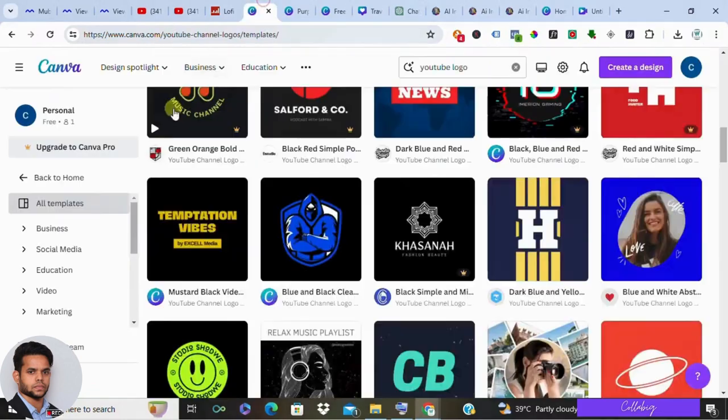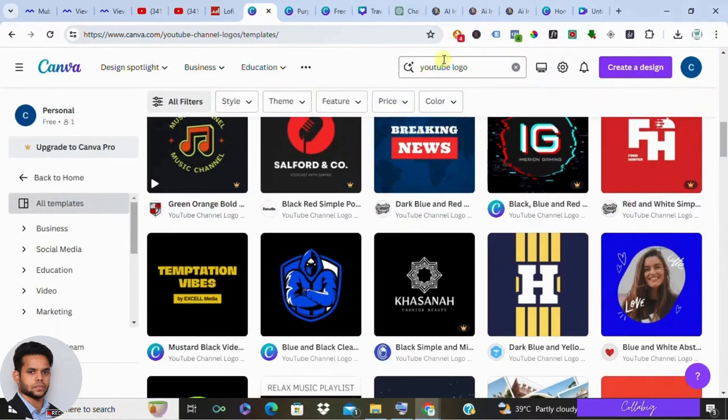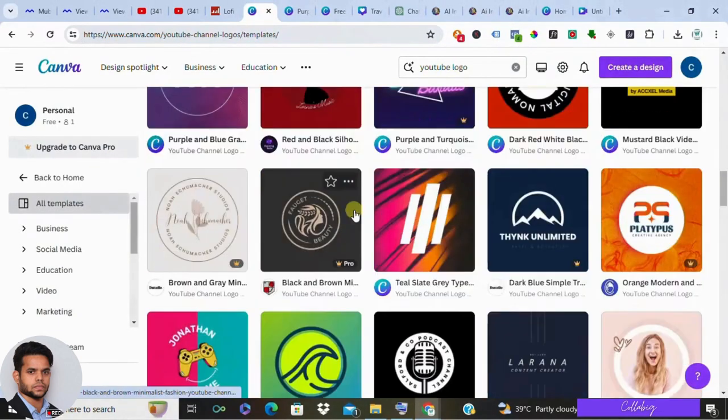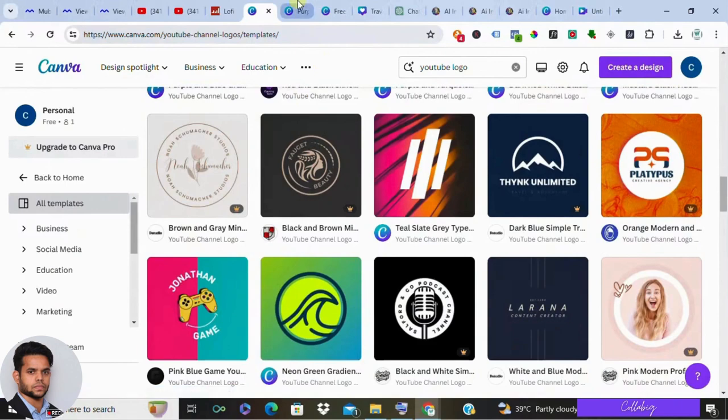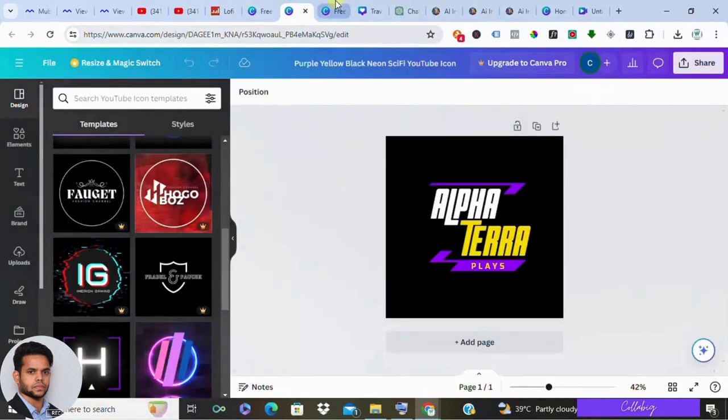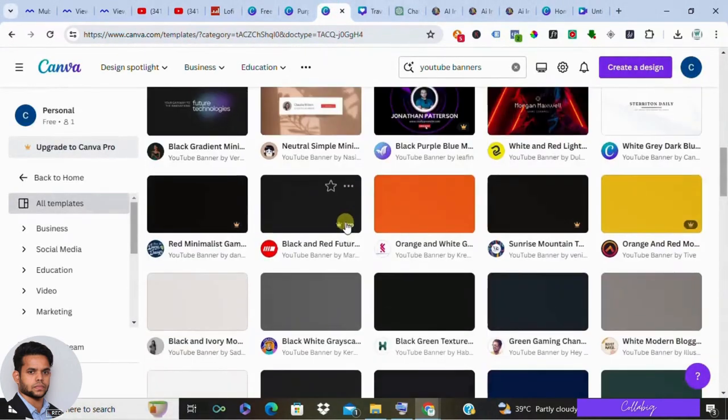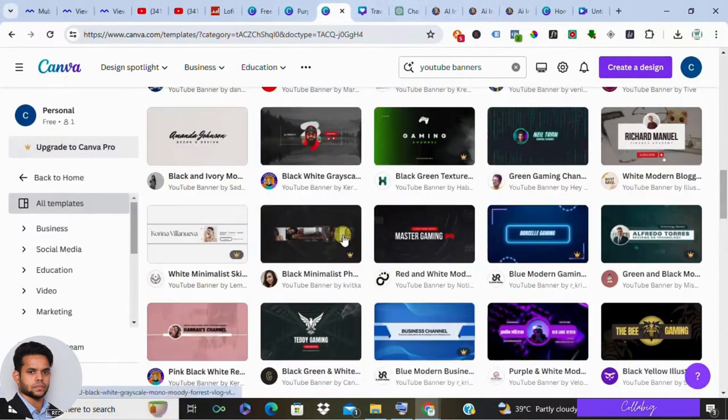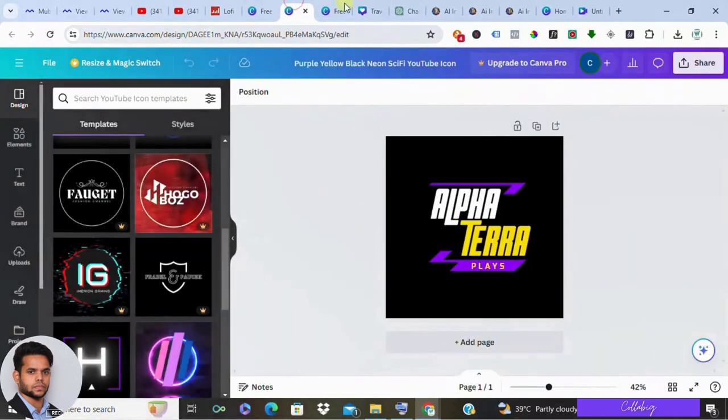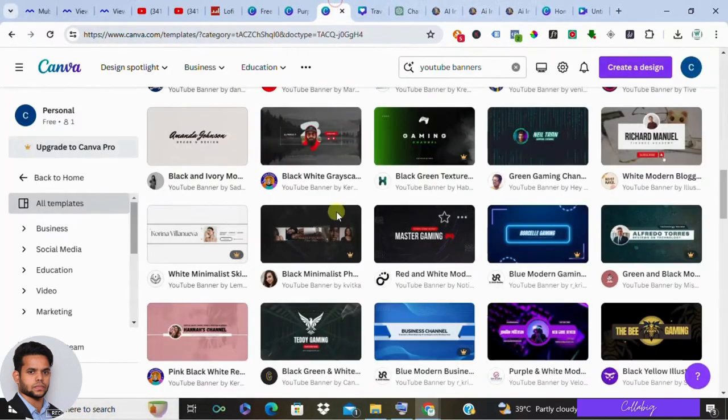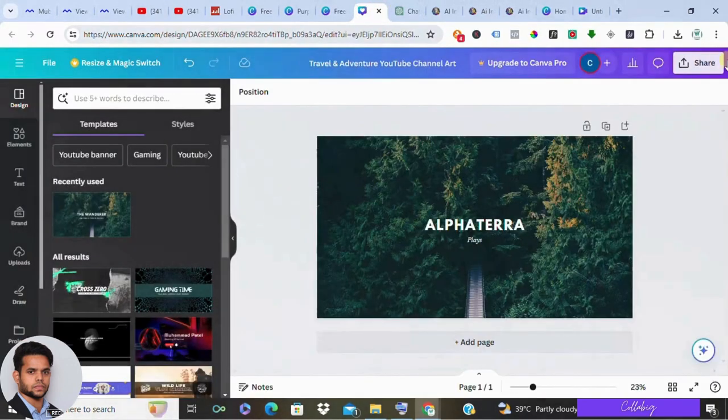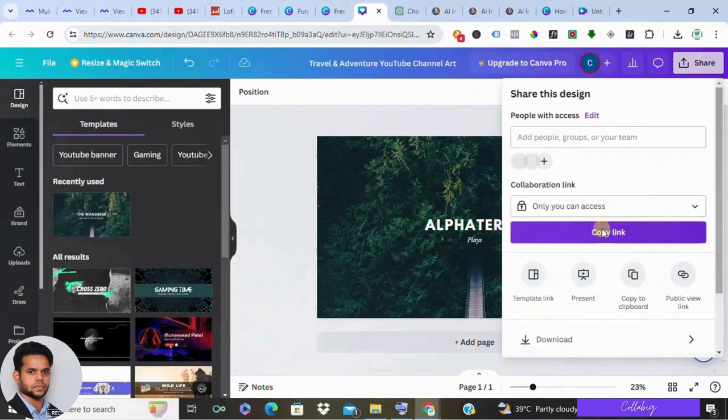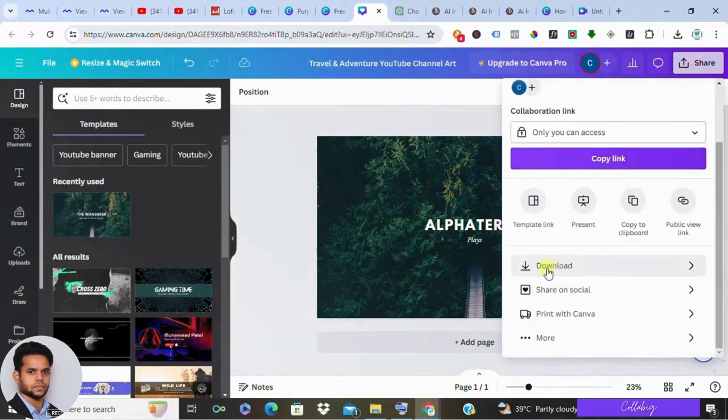Once your channel is up and running, it's time to add some branding. Use a fantastic designing tool like Canva to craft your channel logo and banner. Simply search for YouTube logo, and once you have selected your logo, you can also create a YouTube banner. Personalize them with your channel's name and aesthetic, and you're good to go.